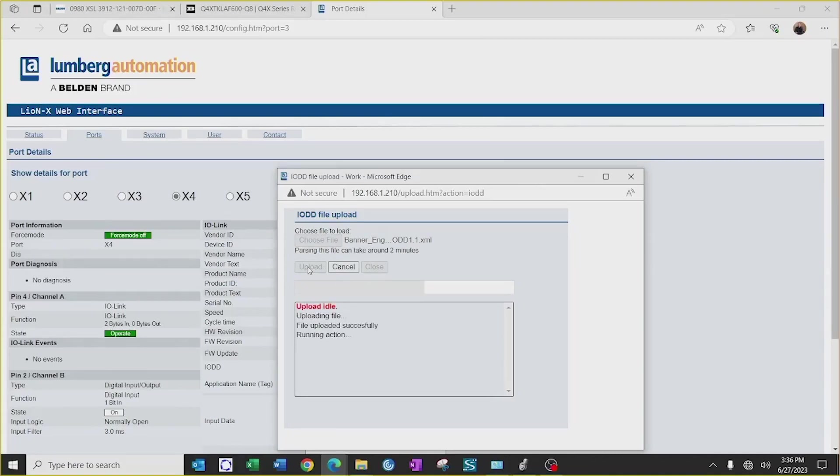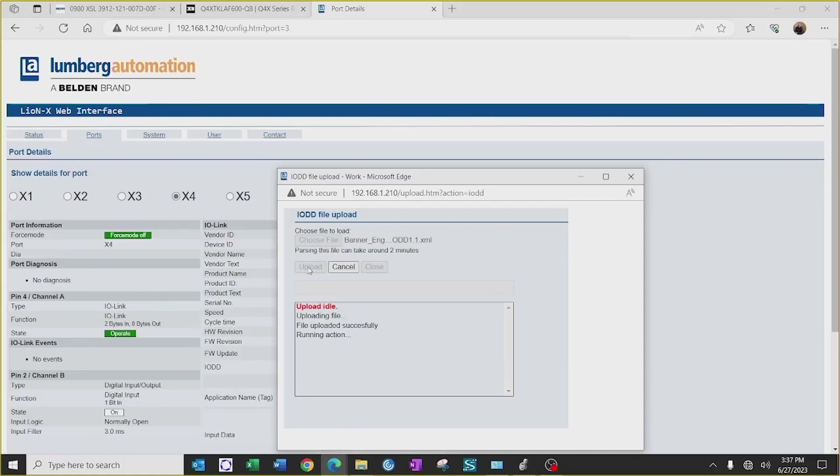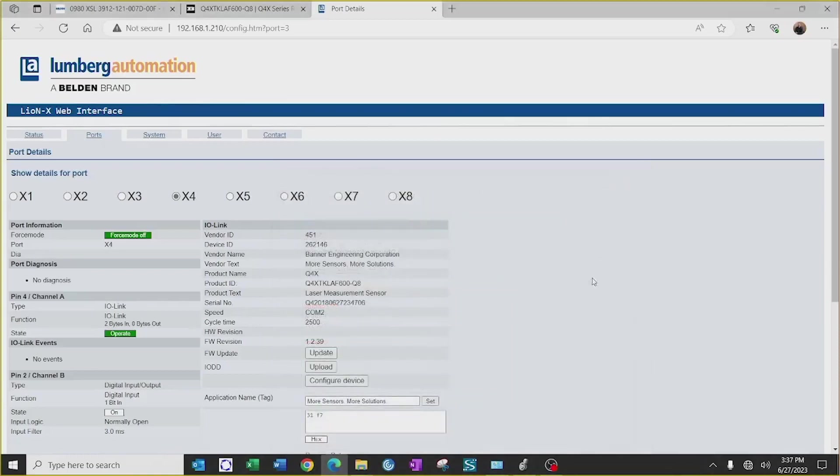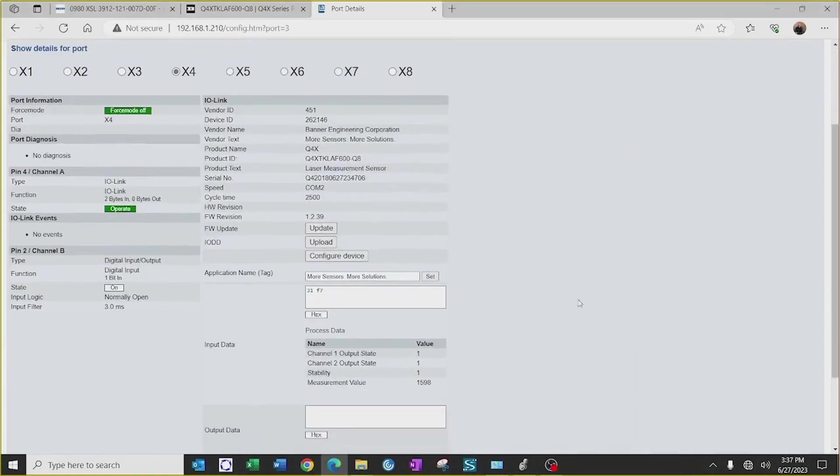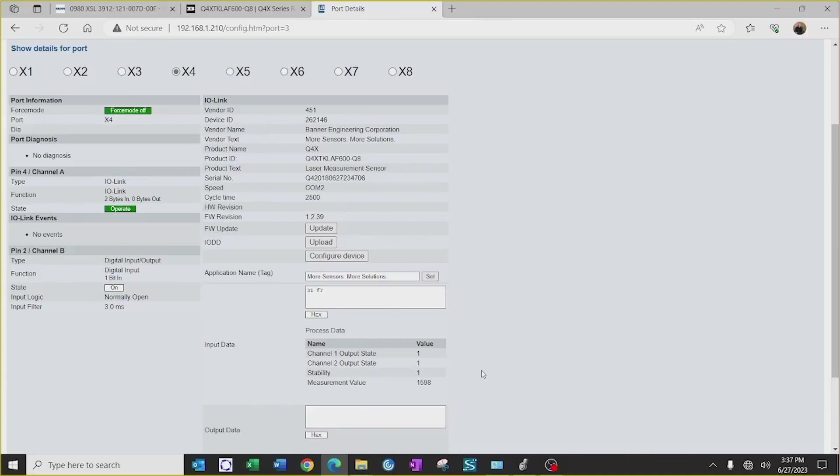After the IO-DD file has finished uploading into the master block, we will get it finished and we can close out of this page, and now this will allow me to see all the necessary data for the Banner Q4X sensor from the webpage of the Lumberg LineX master block.